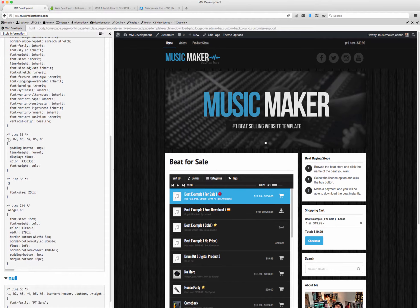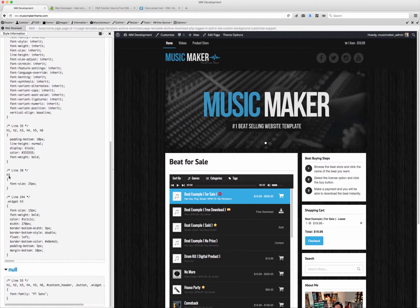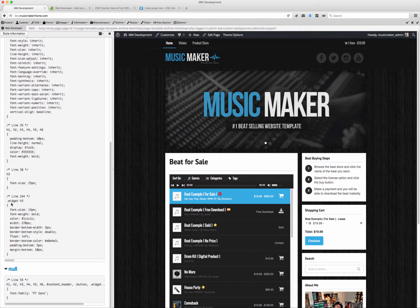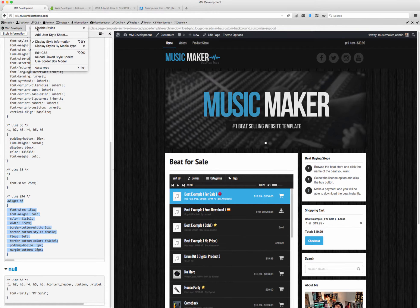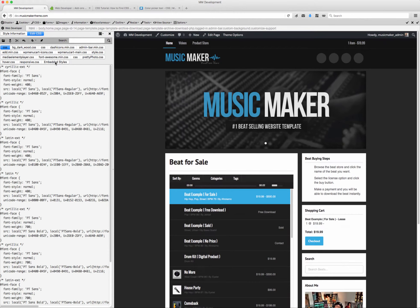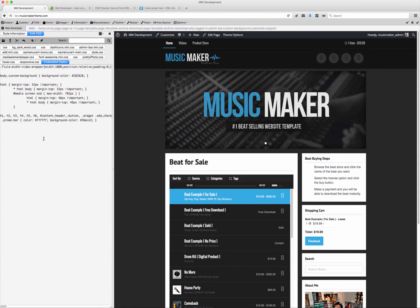So I'm going to scroll down. For your headers — H3 — this is what you want to find: widget H3. So what I want to do is copy this. I'm going to copy it, go back up, click CSS, and click Edit CSS. I'm going to click Embed Styles. What this does is give you the option to edit CSS live to see how it could look. So I'm going to paste this in here.